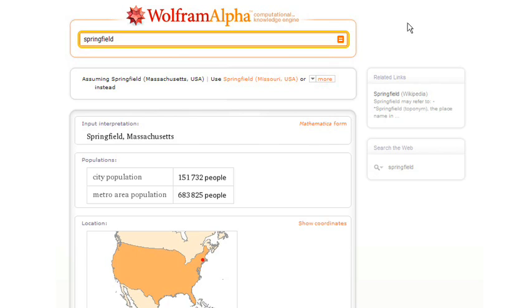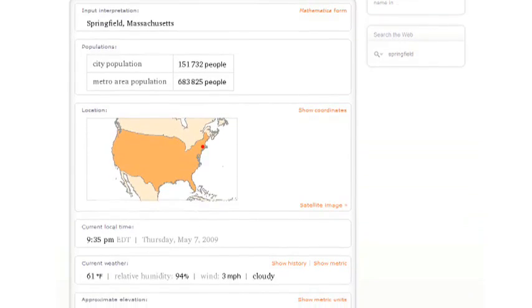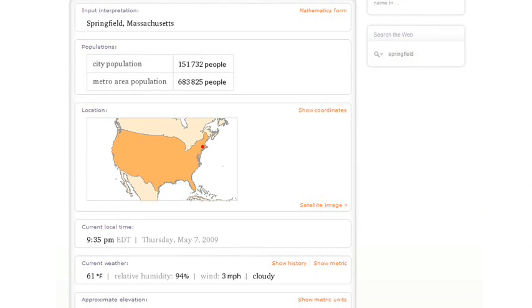But here it's giving me all sorts of information about Springfield, Massachusetts, like what cities it's near, and I could always drill down and see more if I'd like.